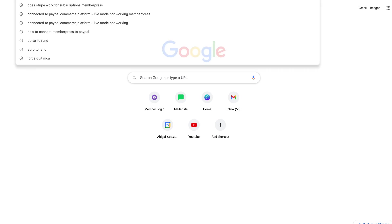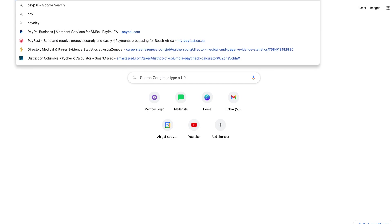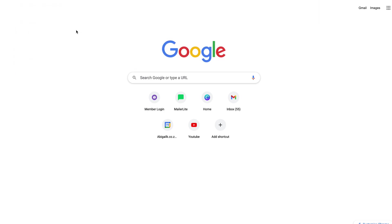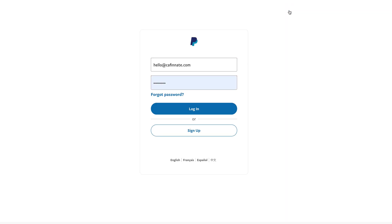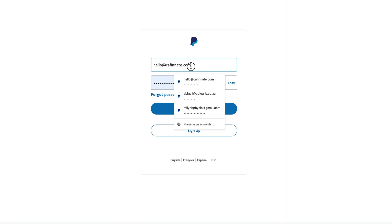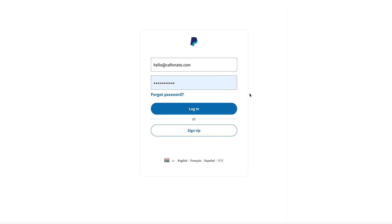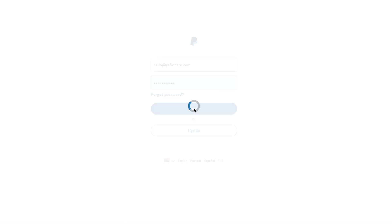So naturally you're going to want to sign into PayPal, and if you haven't got a PayPal account yet you're going to have to go through the whole sign up process, otherwise if you have got one just simply log in. I'll log in with our Caffeinate account.